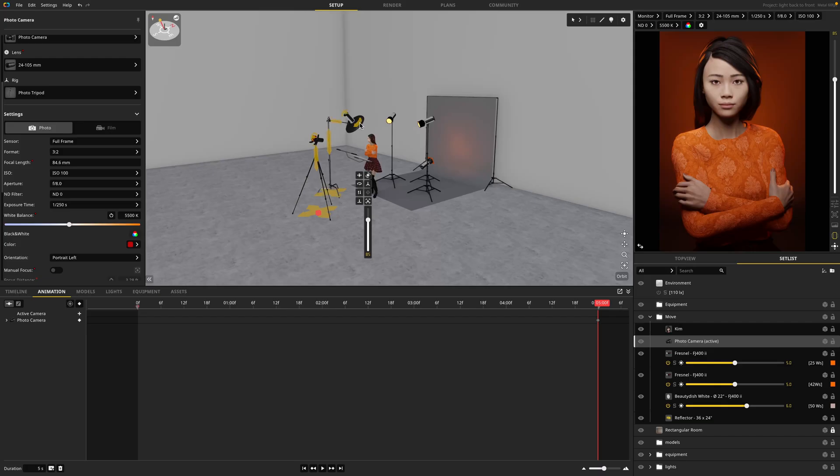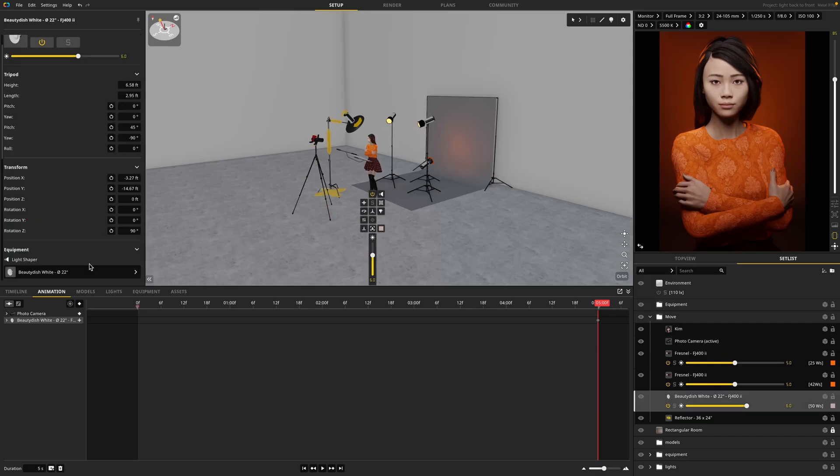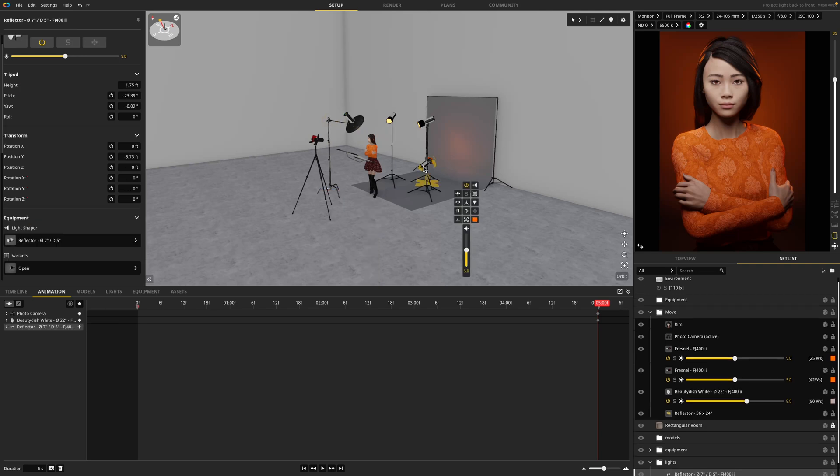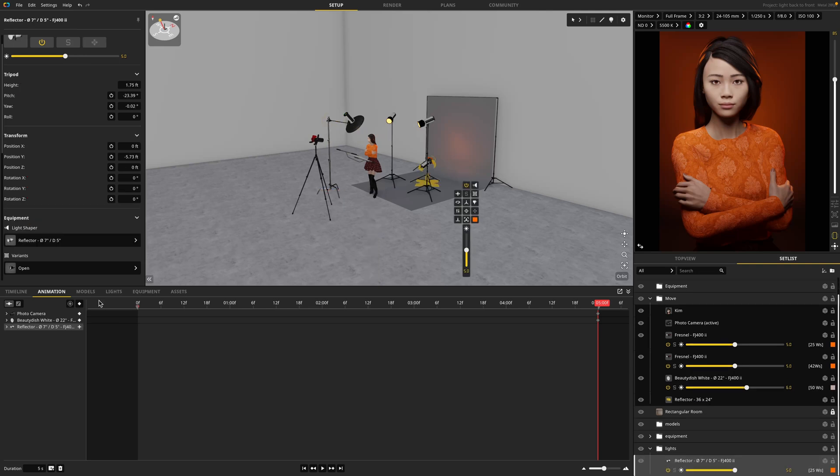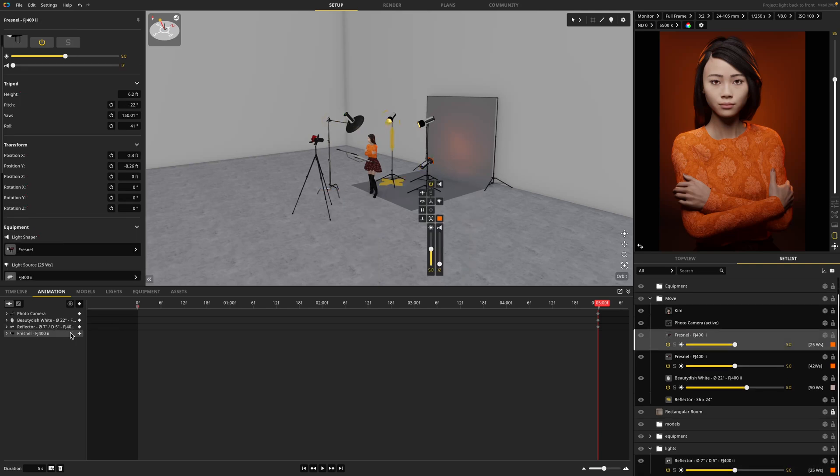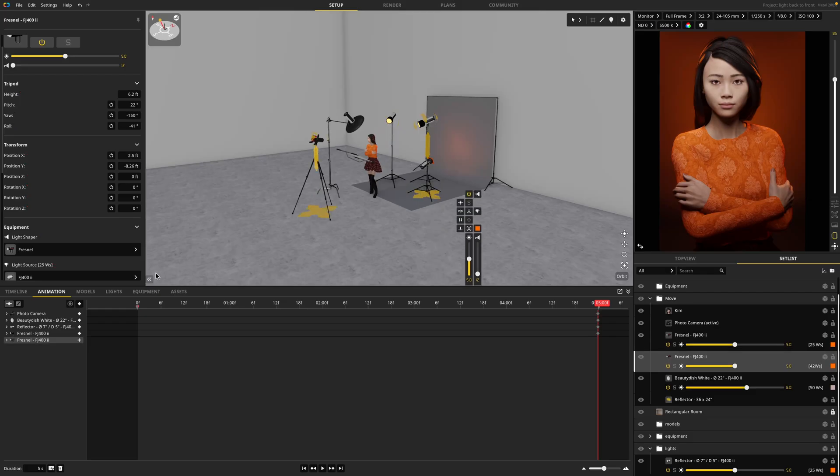Next, I want to add a keyframe for my keylight. So I'm going to click the keylight, press the plus button, and I'm in. Next, I'd like to do my background light, so I'll select that, press the plus button, and so on for all additional items.